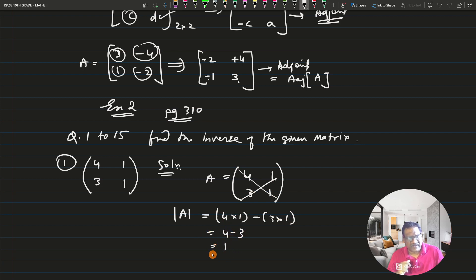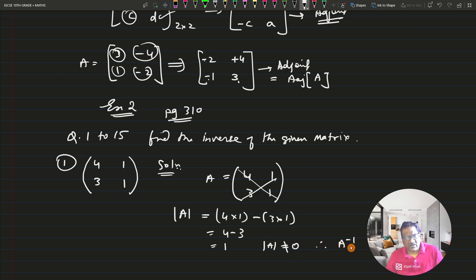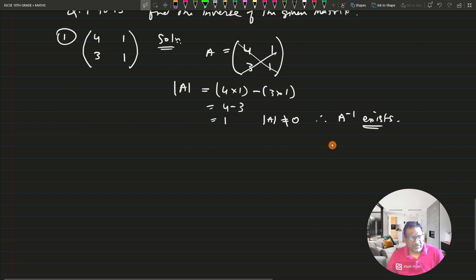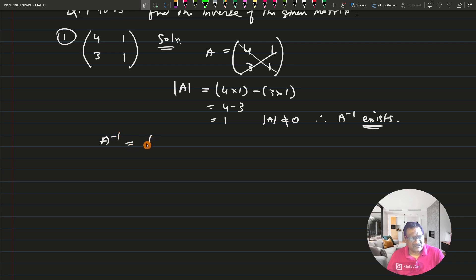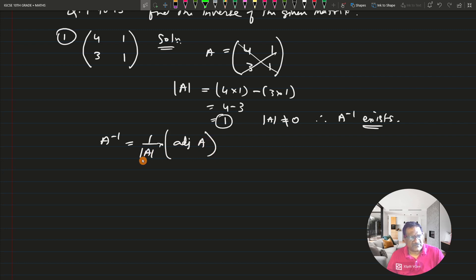Because the inverse of A exists, we find it using A inverse = (1/det(A)) × adjoint(A). Let us find the adjoint. Matrix A = [4, 1; 3, 1]. Finding the minor: for 4, what remains is 1; for 1, what remains is 3; for 3, what remains is 1; for 1, what remains is 4. So the minor matrix is [1, 3; 1, 4].